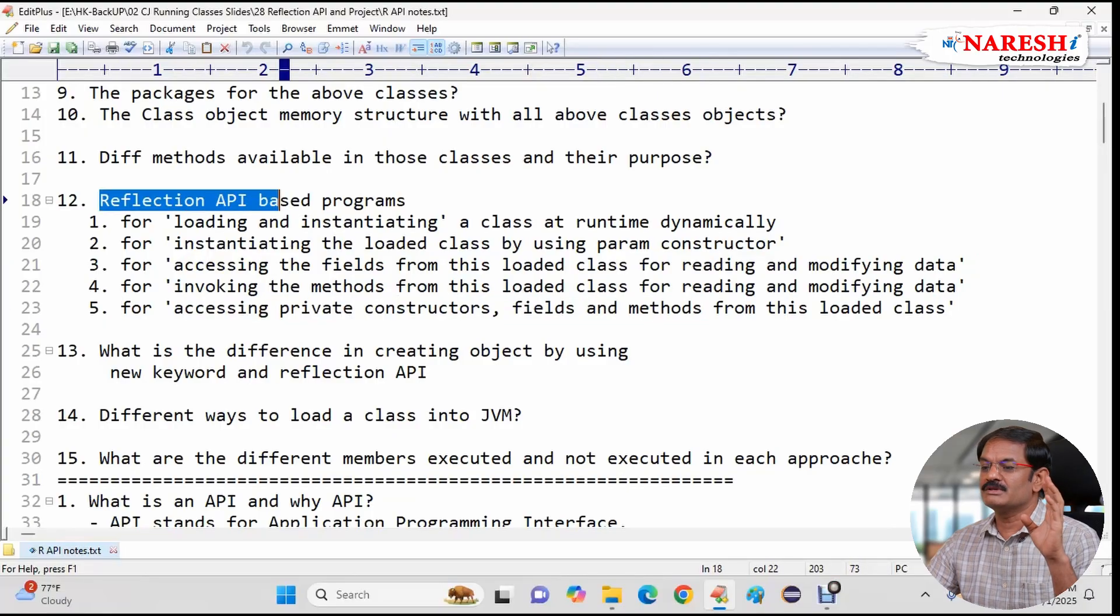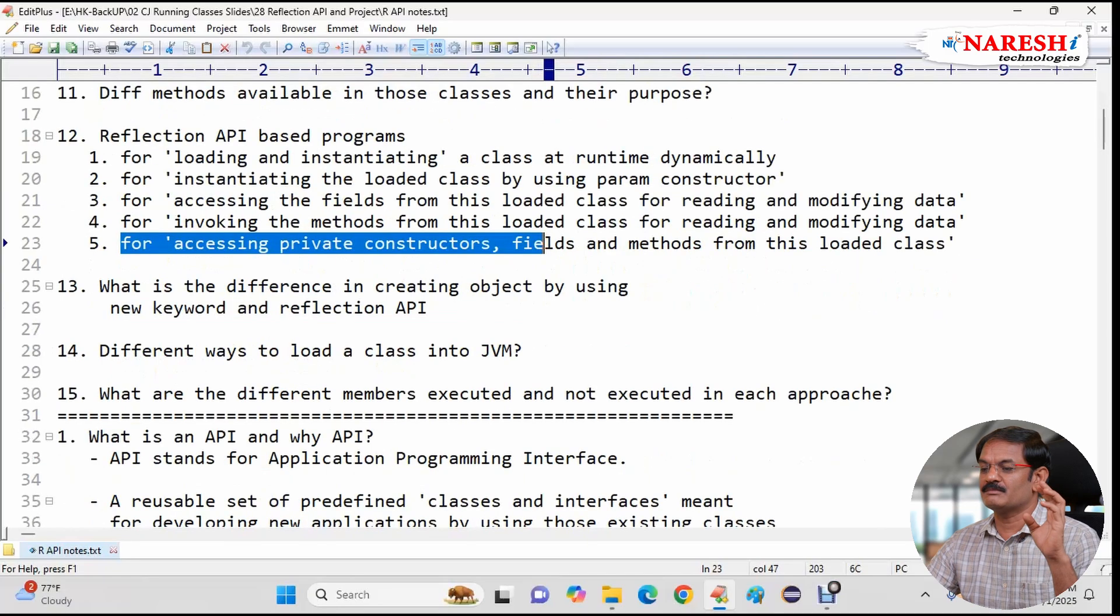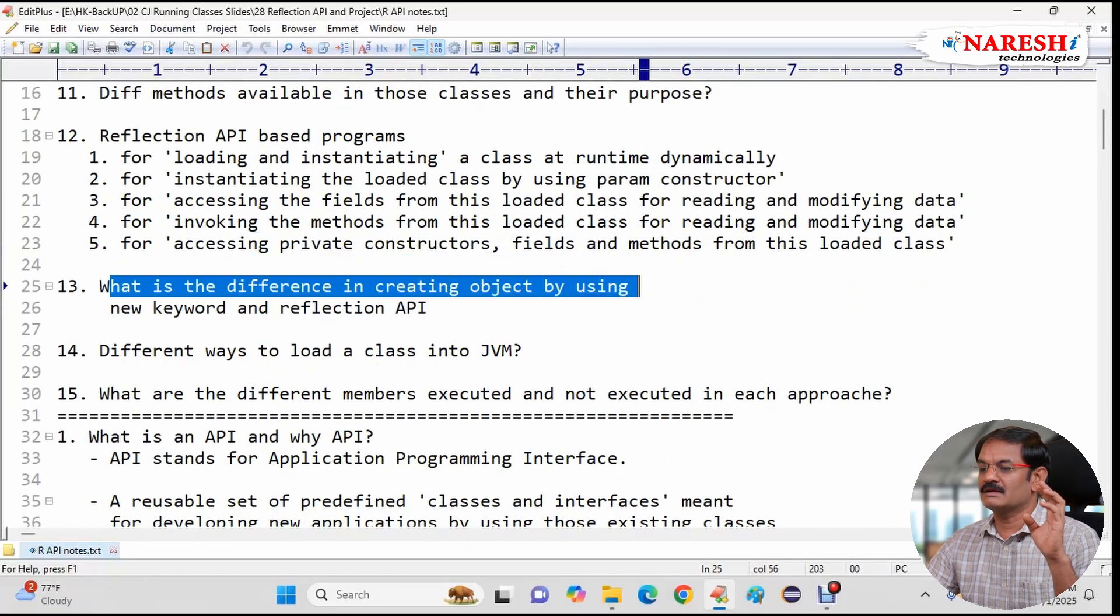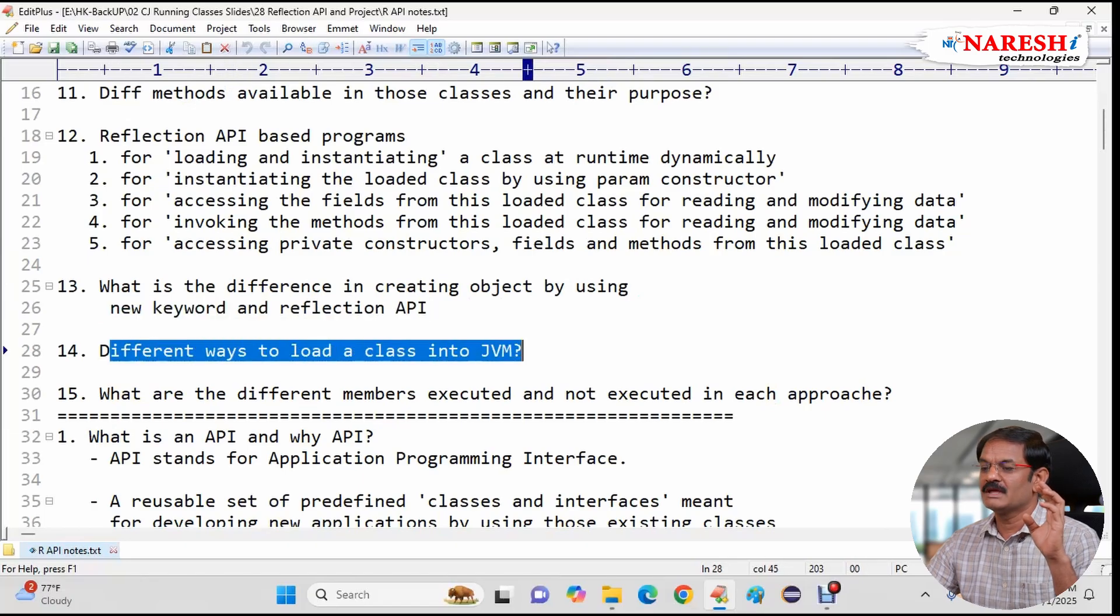You know by using Reflection API we can access the private members of the class. Then we will get the clarity on what is the difference between creating object using new keyword and Reflection API.